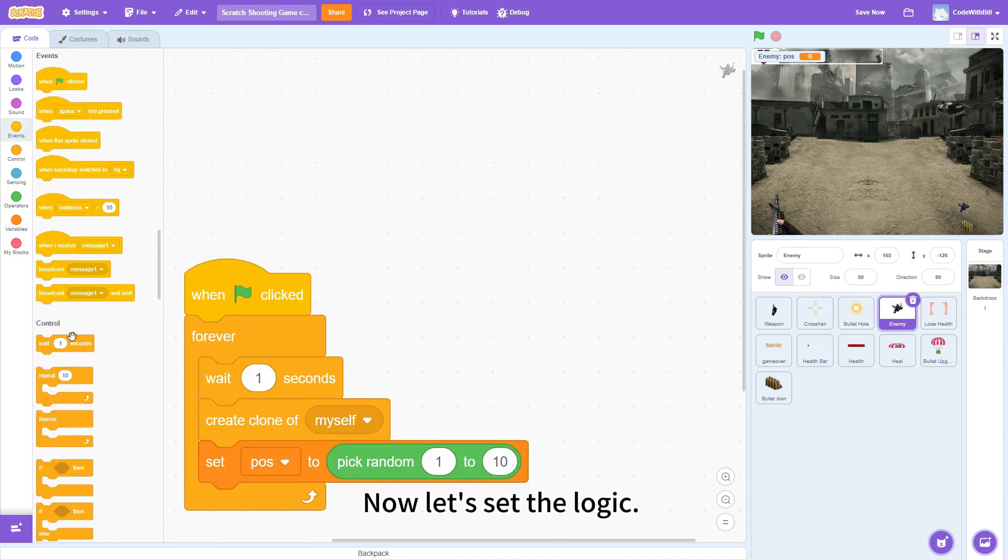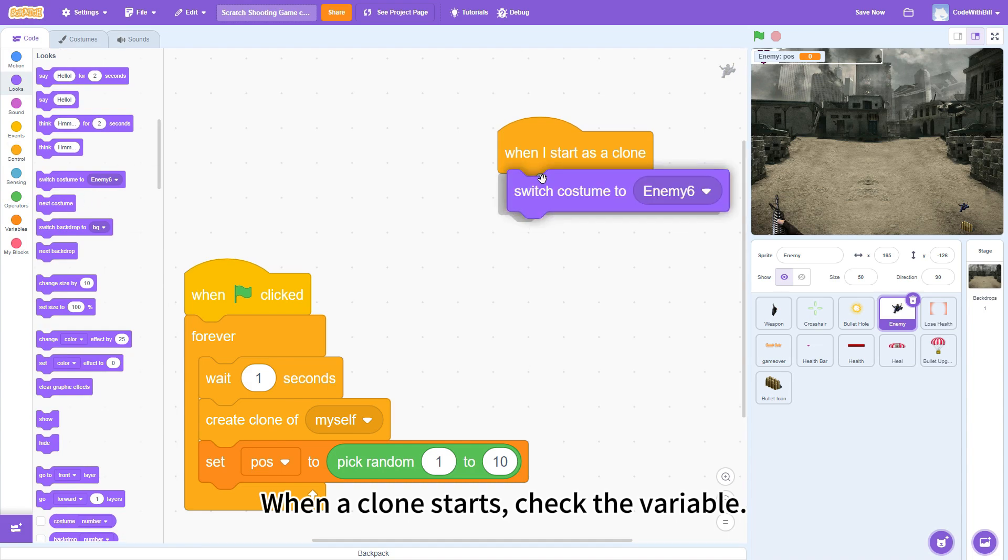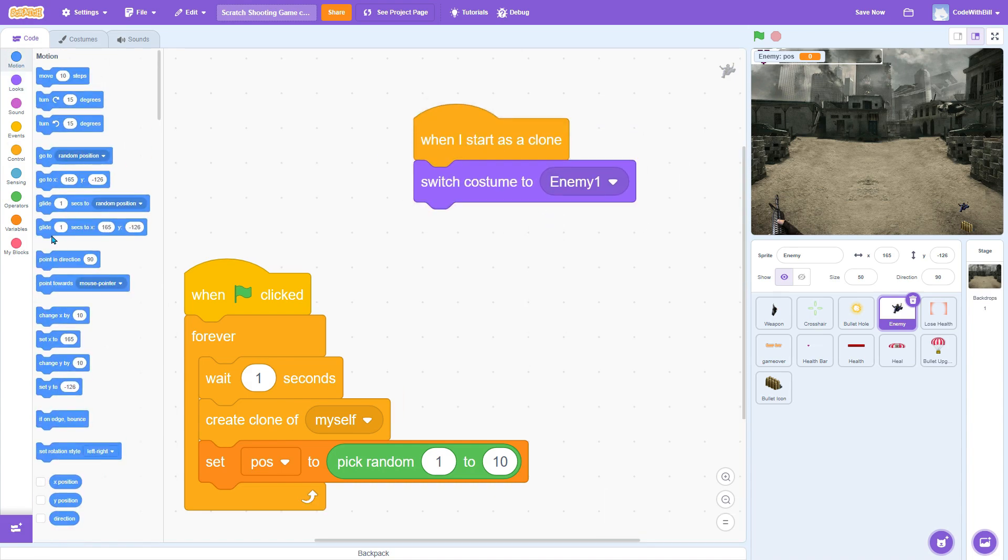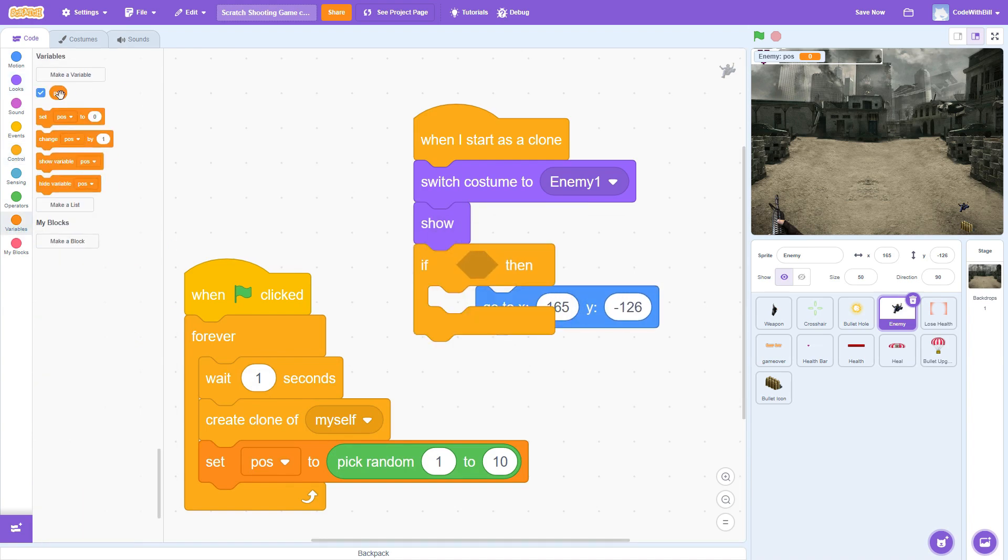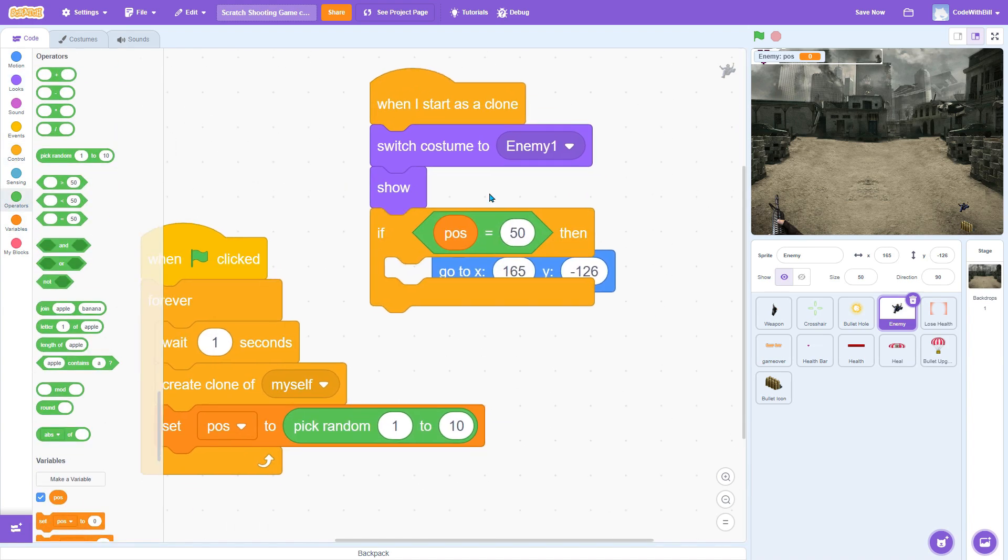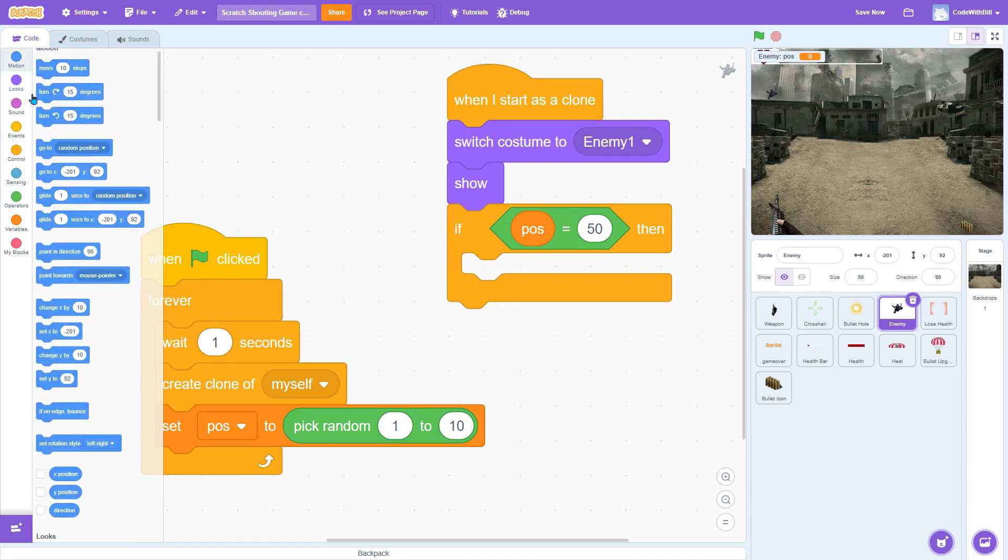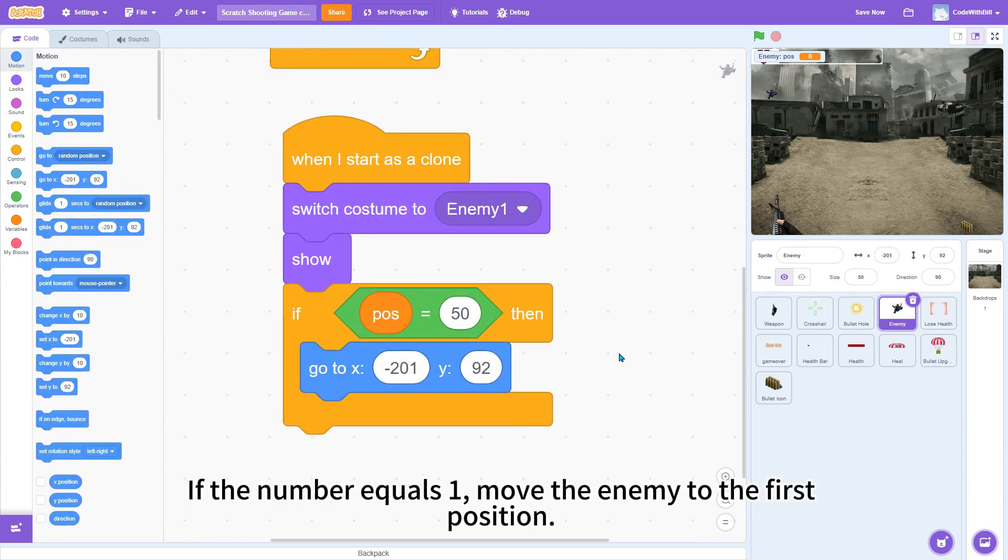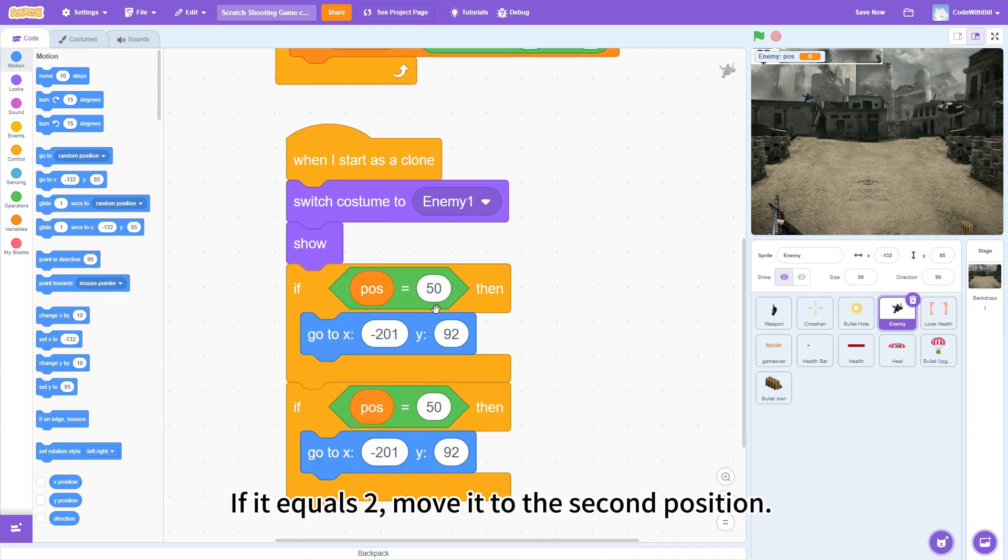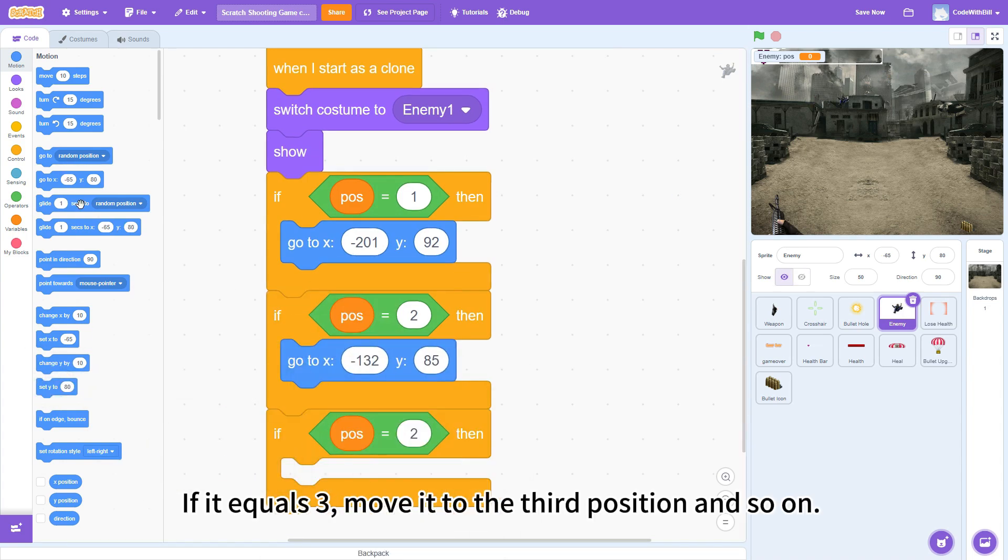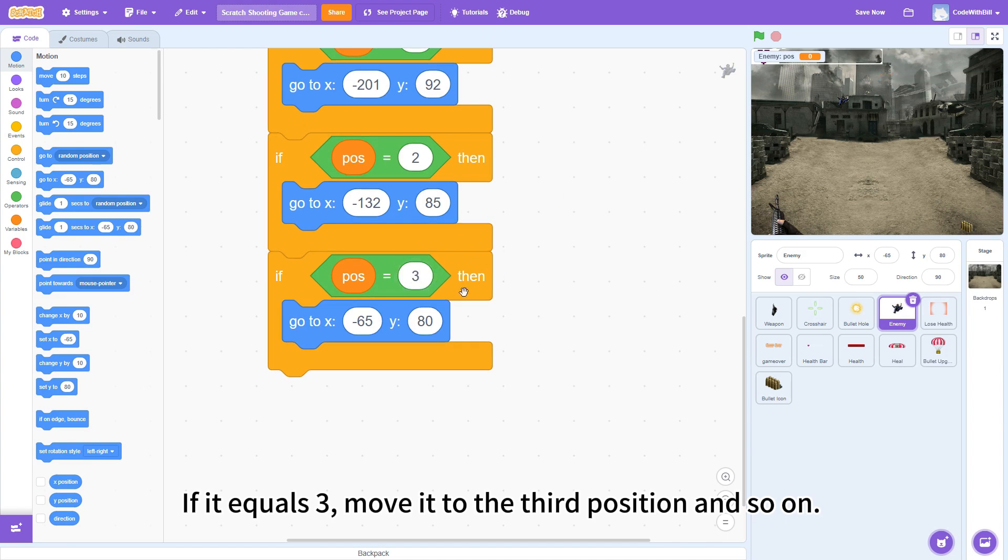Now, let's set the logic. When a clone starts, check the variable. If the number equals 1, move the enemy to the first position. If it equals 2, move it to the second position. If it equals 3, move it to the third position. And so on.